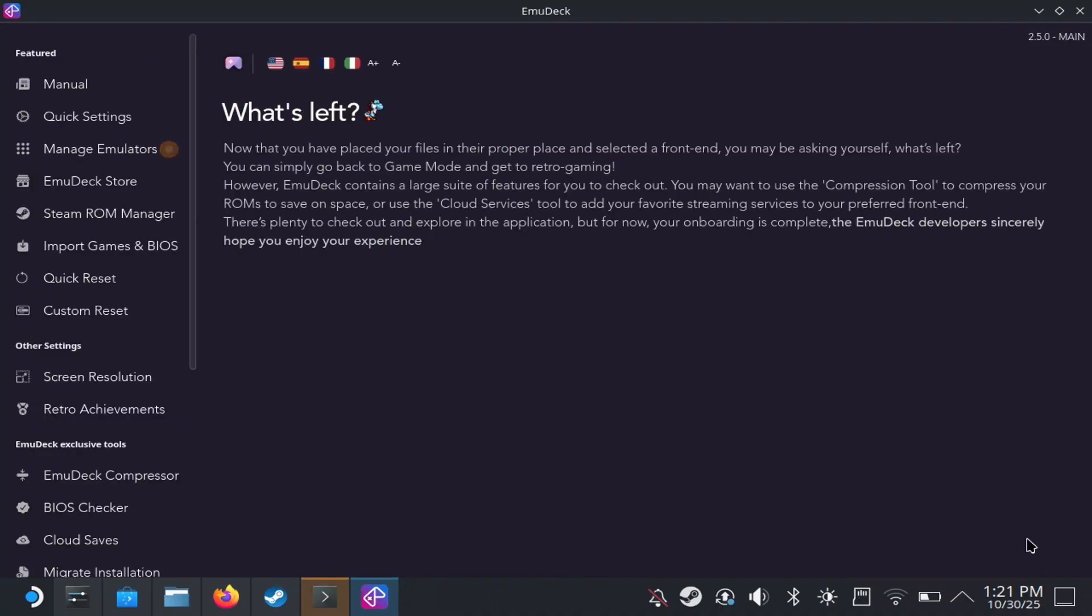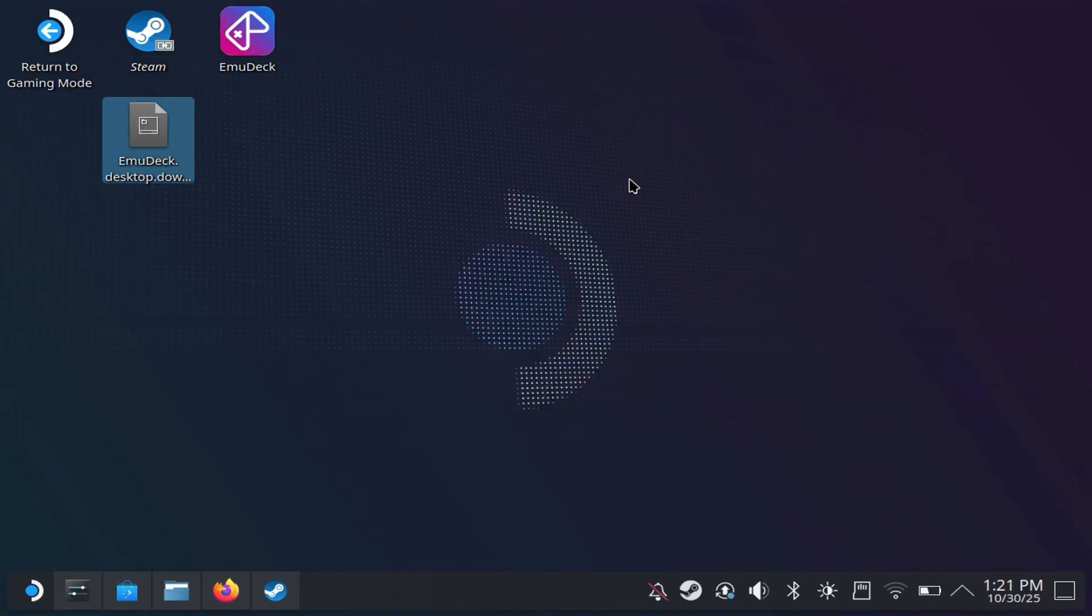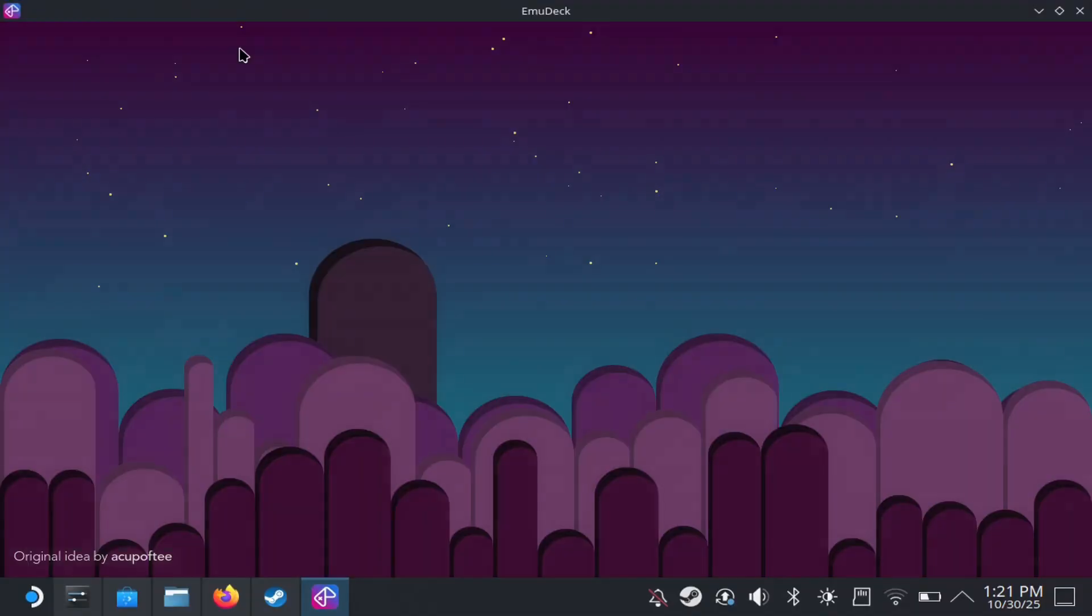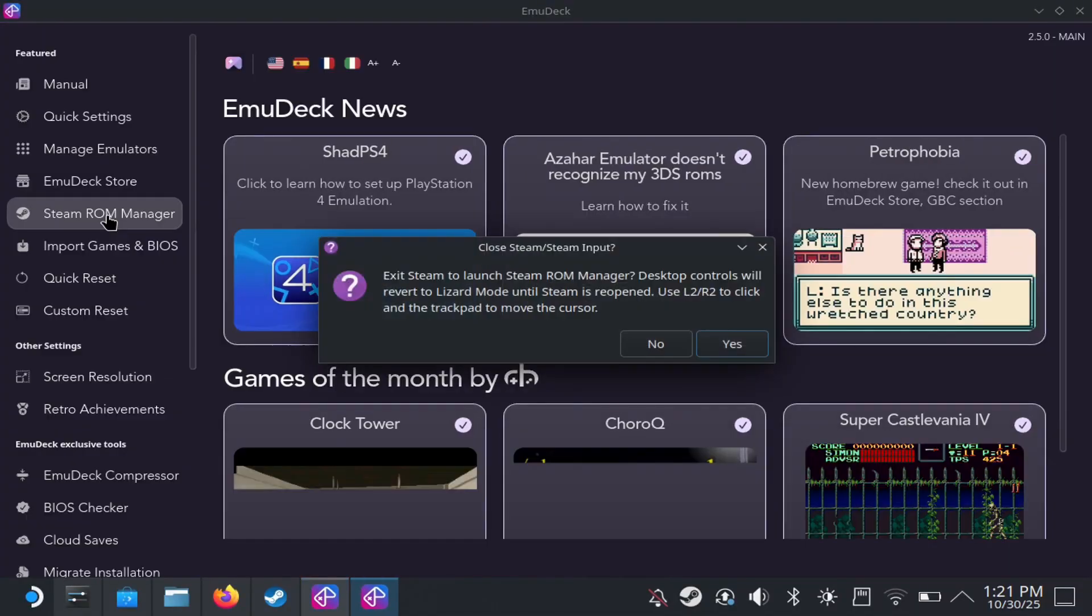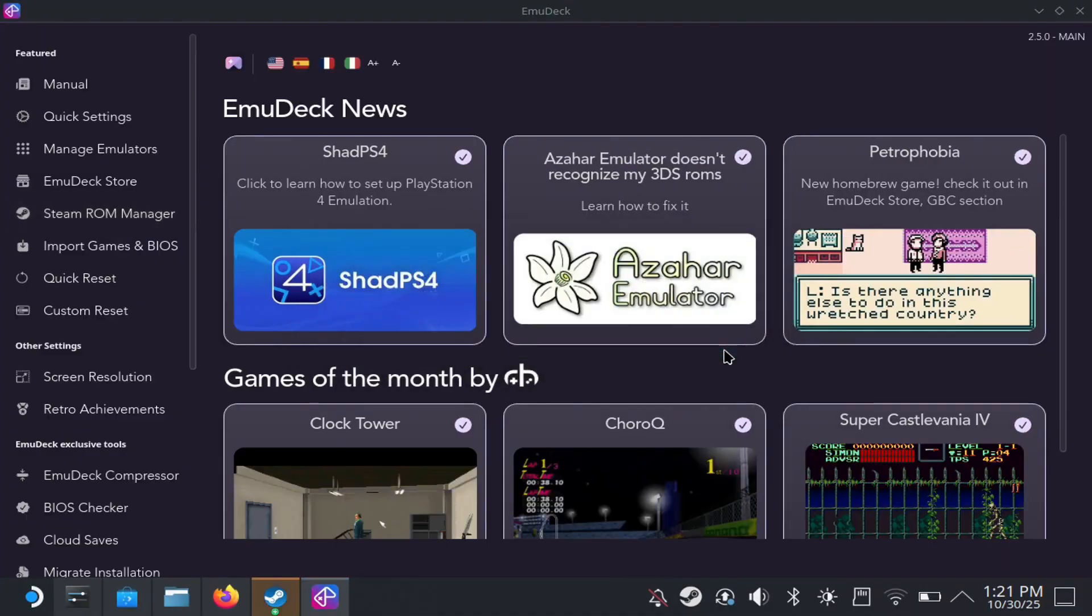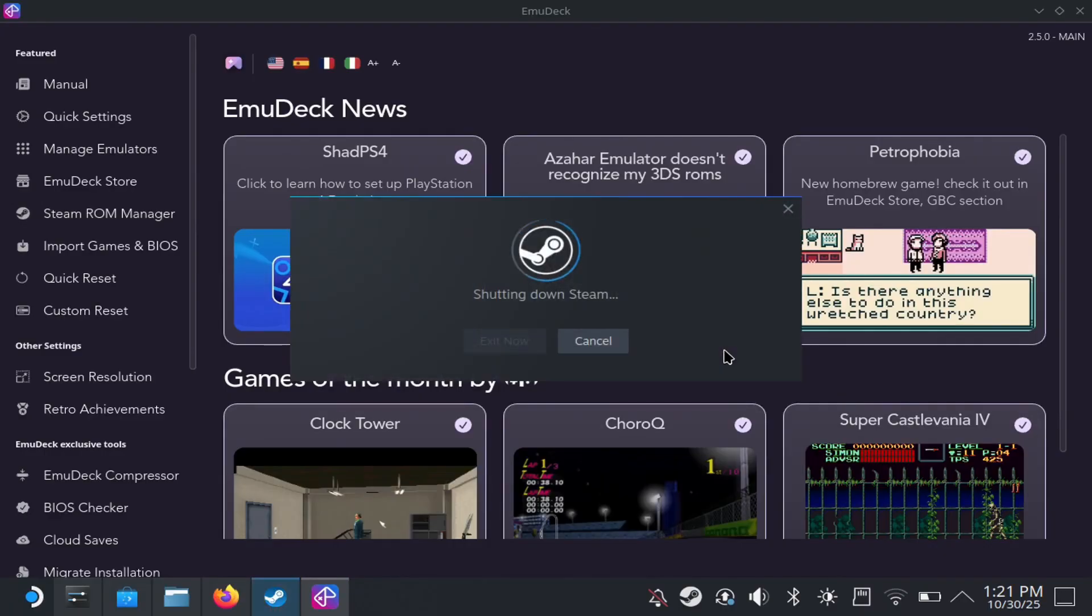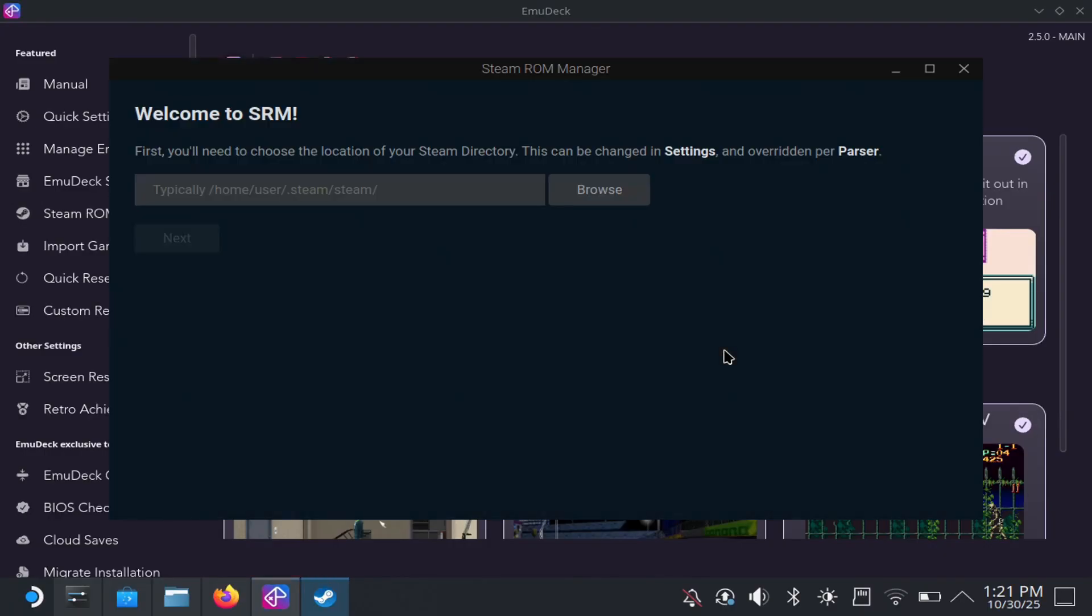Now there's an issue with this. When you do launch Steam ROM manager, it doesn't actually work. And I'll showcase how to get that to work. So as you see, I closed it out again and then I open up EmuDeck again. There's an issue with EmuDeck that for some reason Steam ROM manager doesn't open properly. But there's a fix to that and I'll be showcasing the fix here.